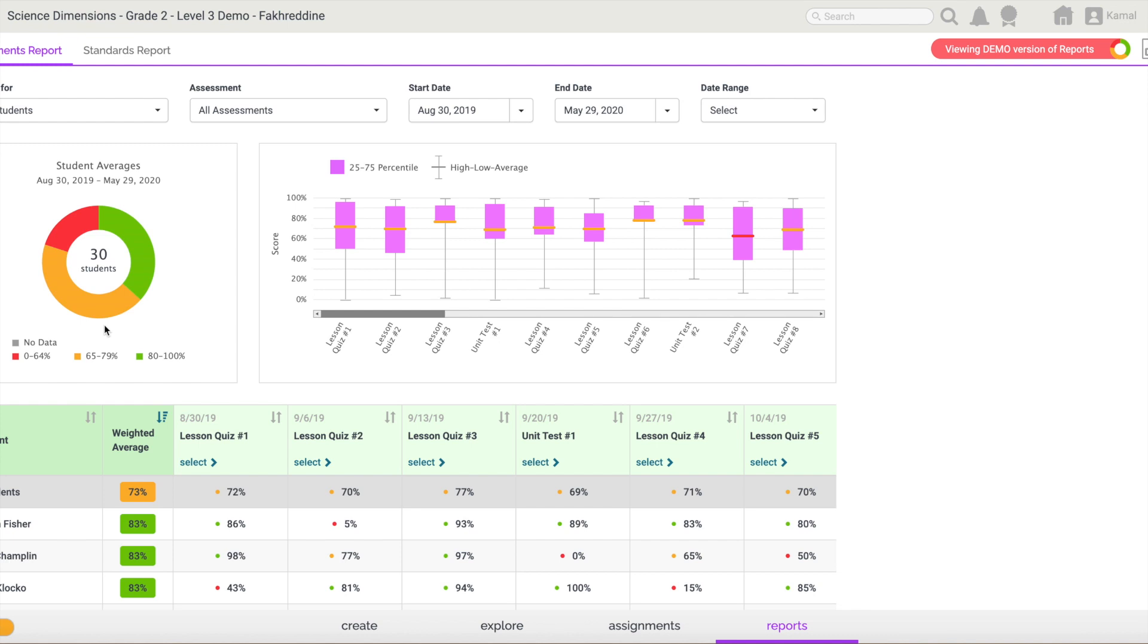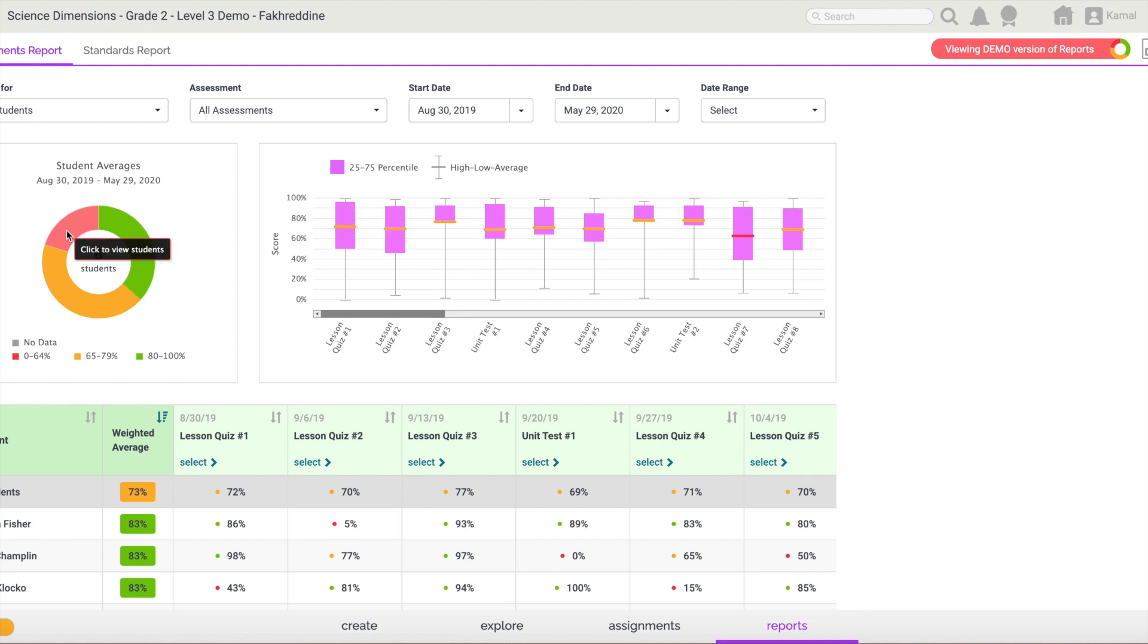So the assessment proficiency will group your students, and if I need to know more about each of the groups, I can simply move my mouse to that specific color. You will notice that I have 30 students inside this class. If I move my mouse to the red portion, those are the low achievers. I have six students that are considered low achievers.